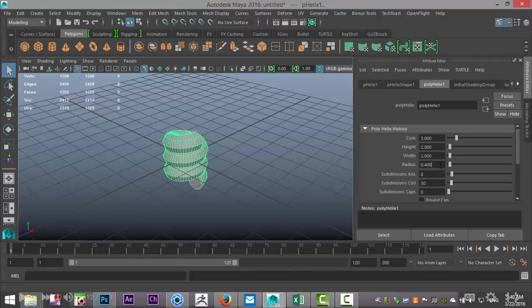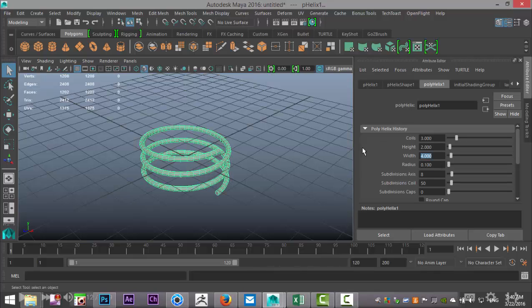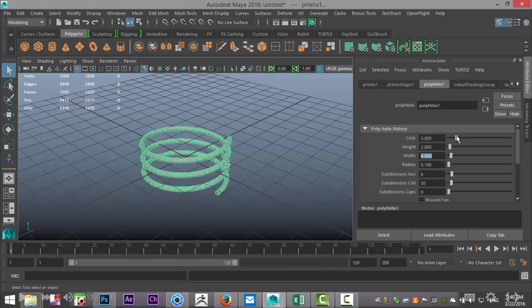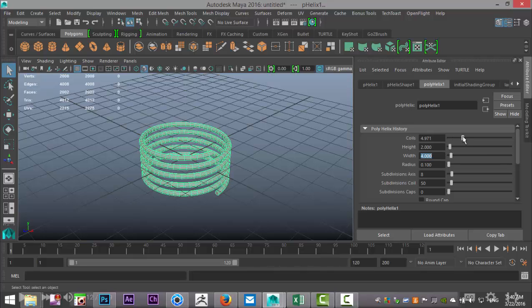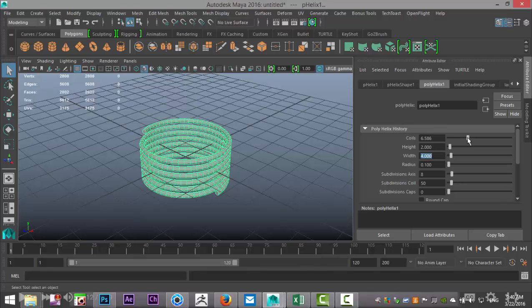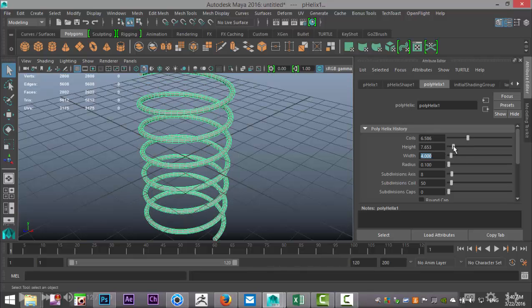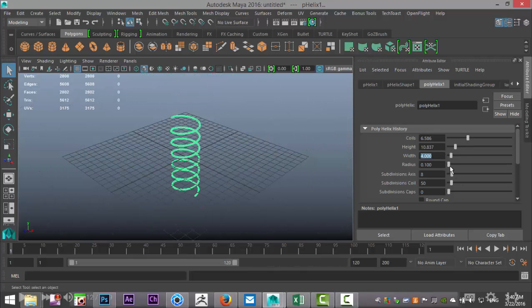First I'm going to tweak the radius. Let's do 0.1 to make that a bit thinner, and we're going to go thinner than that in a sec. Let's see, width we'll increase that a little bit, let's do four. Then we'll slowly start to increase the number of coils and obviously we want the height to be much higher, so let's bring that up to let's say 20.